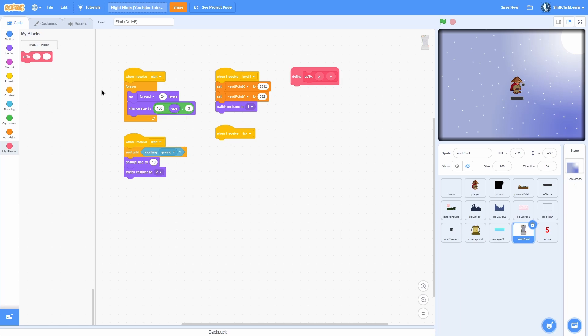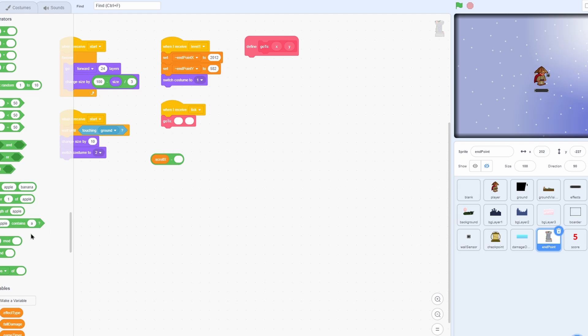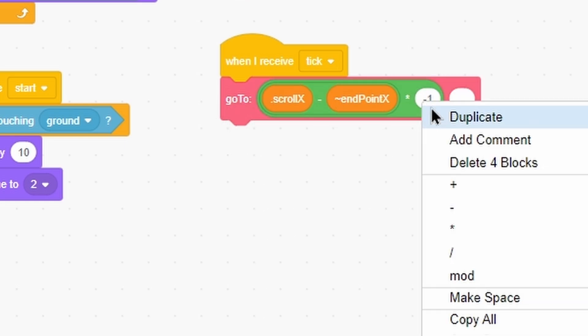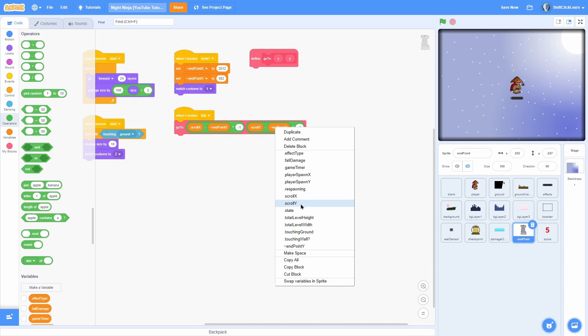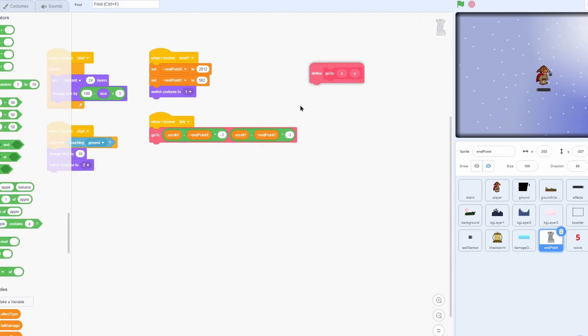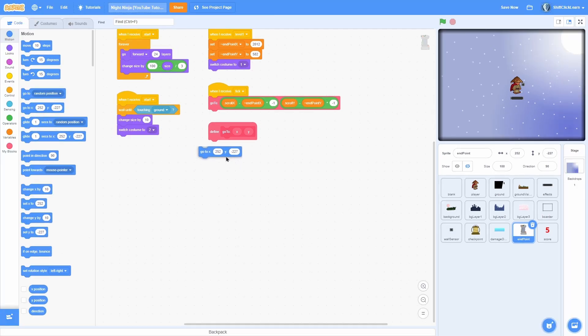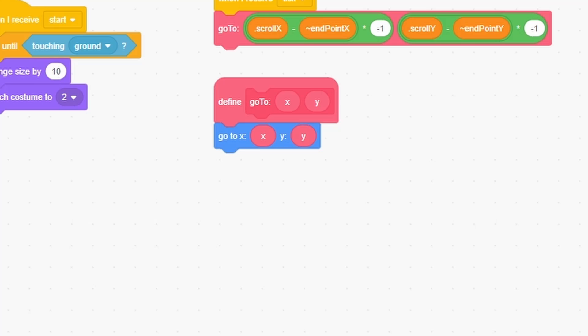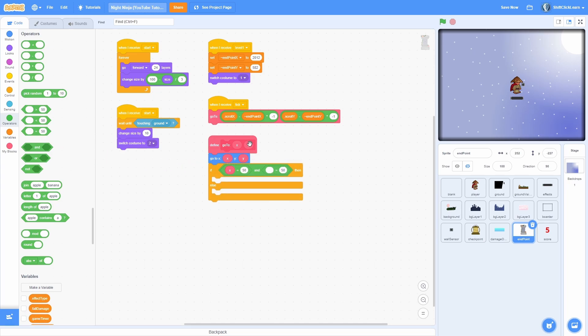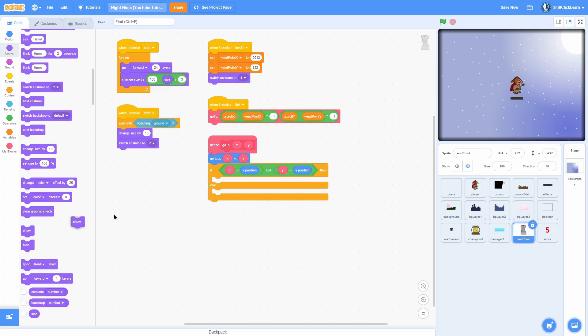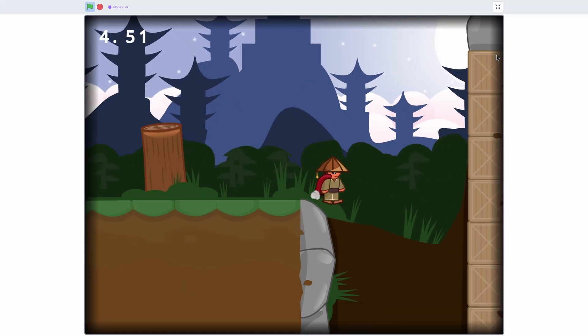Last but not least, when I receive tick, we're going to make a new block called go to with a colon, then add an input called x and an input called y and click OK. Now put that up over here. And when I receive tick, go to scroll x minus endpoint x. Now take all of that times negative one and put that in there like so. Duplicate this and do scroll y minus endpoint y times negative one in the go to. Put a go to block and then do x and y. Last but not least, let's make it to where you can't see it once it goes off screen. Add an and and put an equals in both of the sides, and then add an x in this one and a y in this one. And then do x position for this one and y position for this one. Now go ahead and show, otherwise hide.